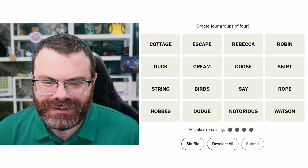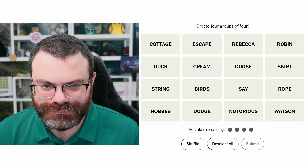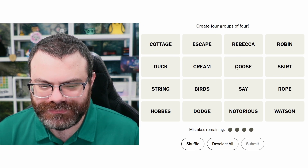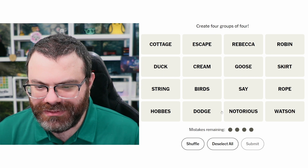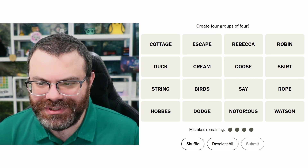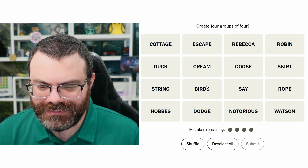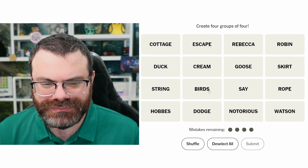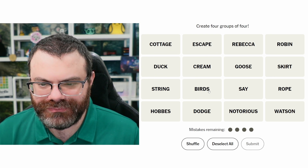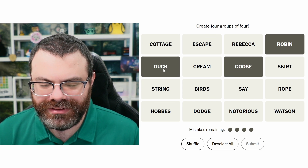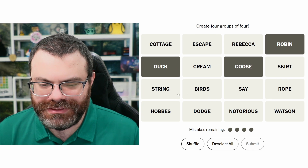Let's do Connections. We're finding four groups of four. Hobbs — like comic book characters? Calvin and Hobbs, right. Or fictional tigers? Notorious — like Notorious B.I.G. We've had rappers as a category before. Birds — plural birds. Robin and Goose are birds. Duck is a bird. I don't see another bird.